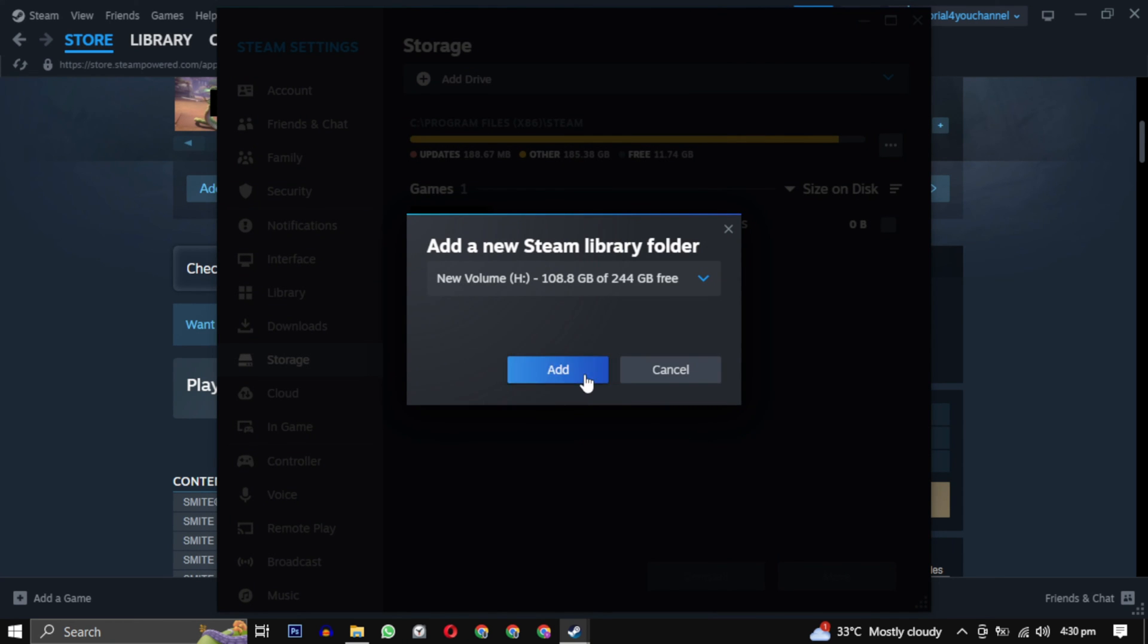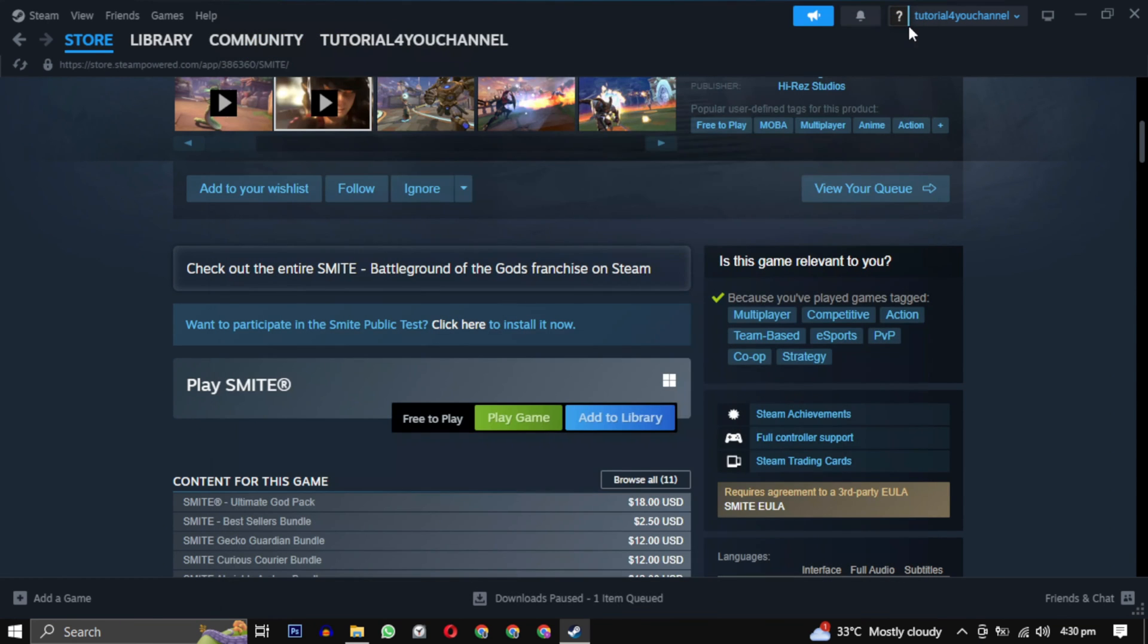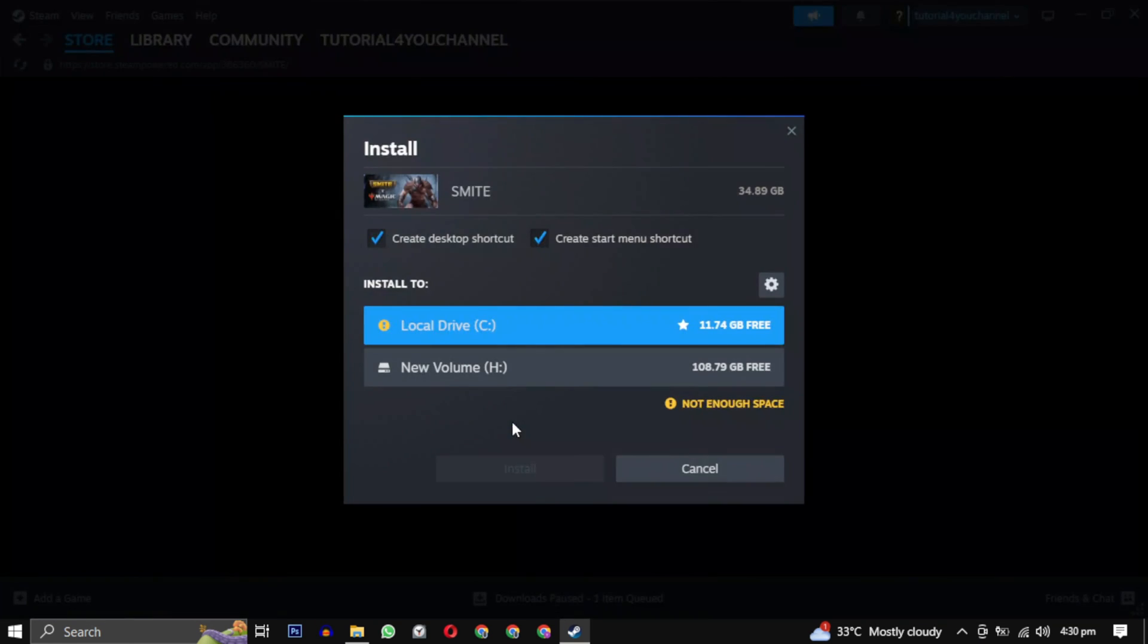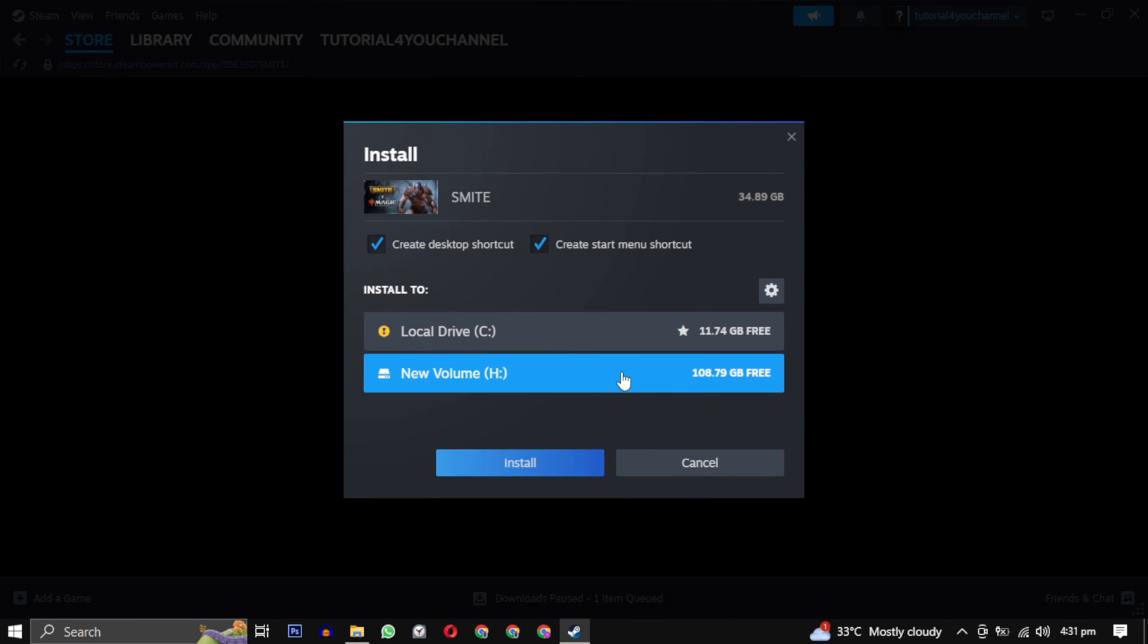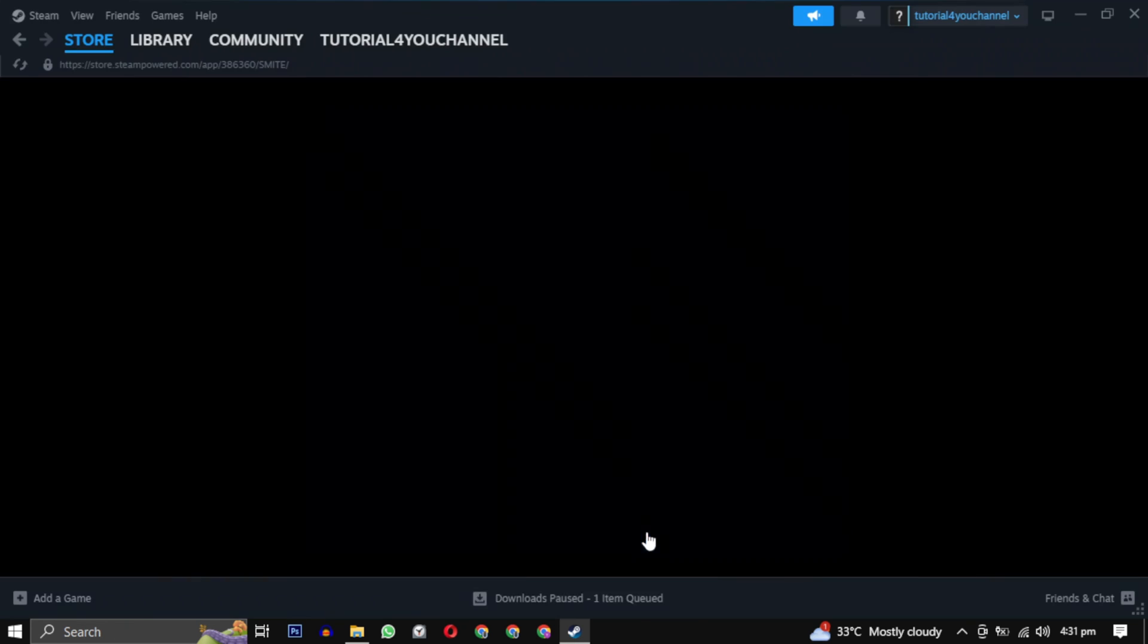Then close this window and click on play game again. This time you will have your drive available. Just select it and click on install. Your installation will begin and your game will be available in your library.